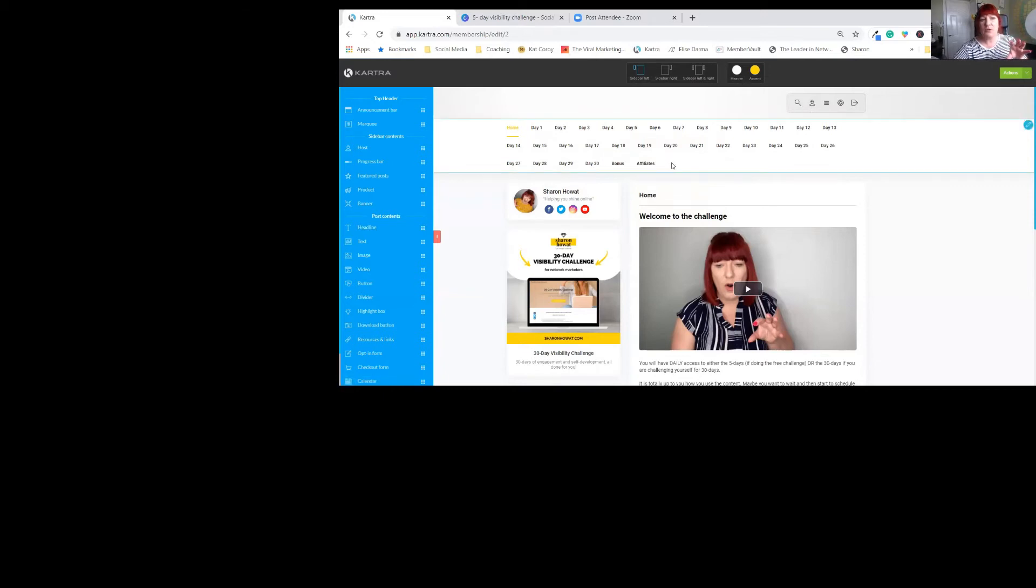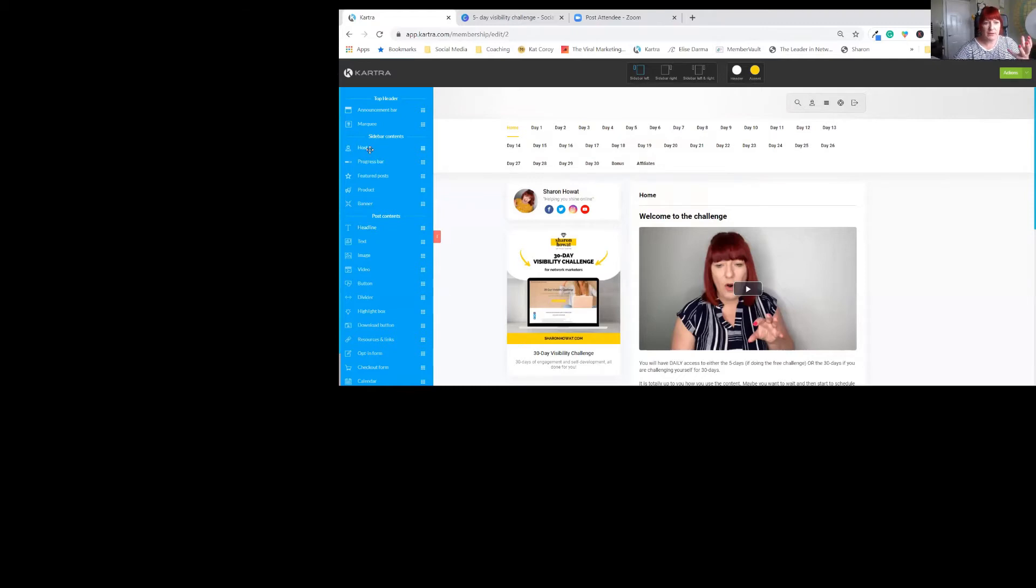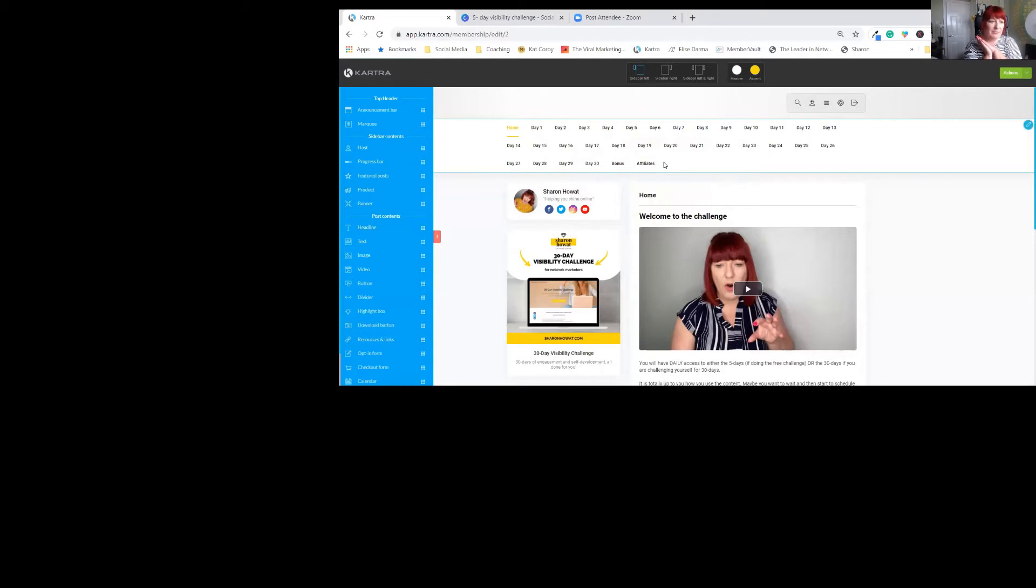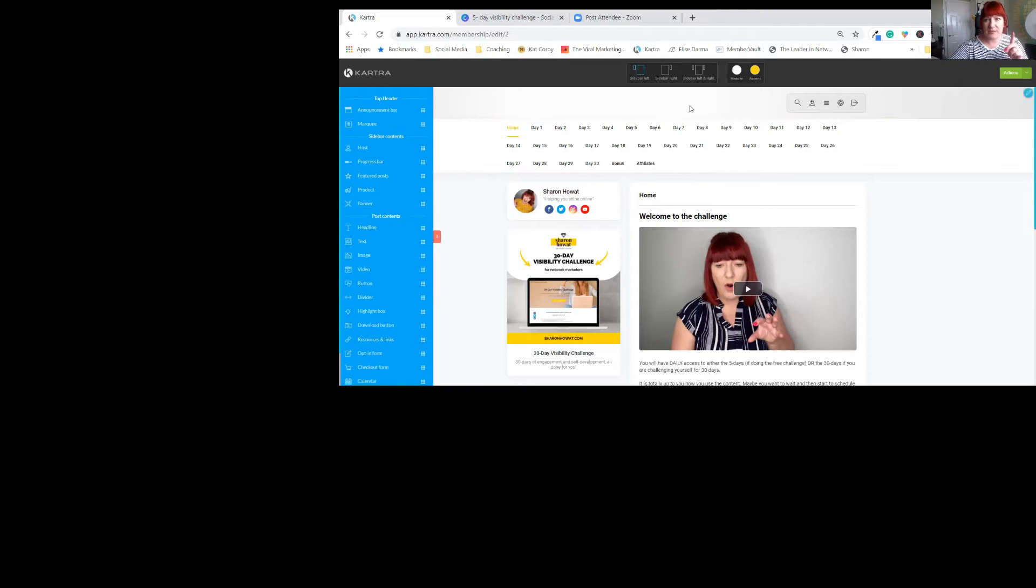You could also drag over another menu bar on there and you could call it a free something else. And that could be your free thing. And this is how you separate it. So let me come out of this now.